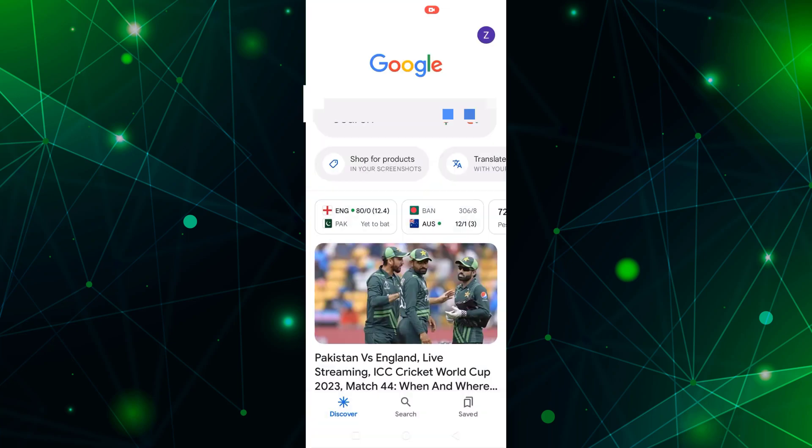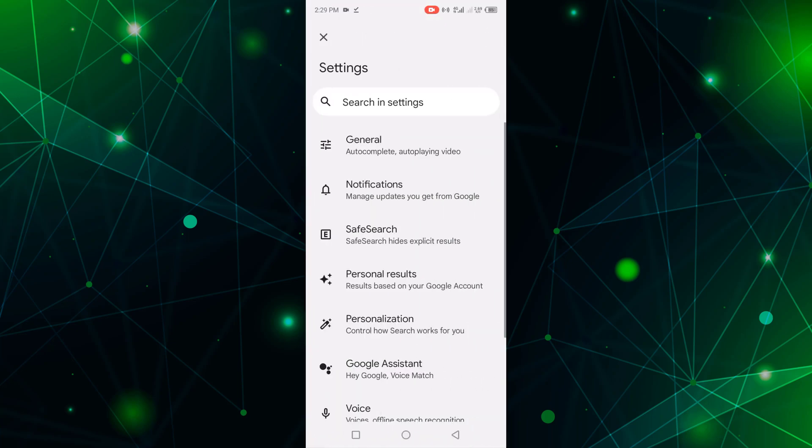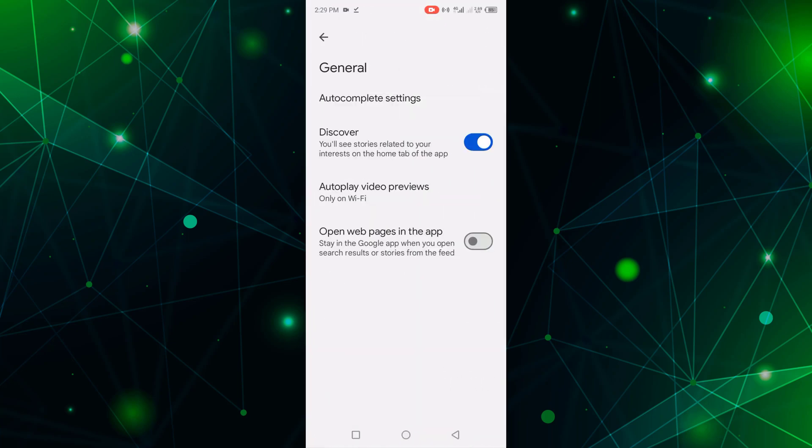Click Settings, then click General. You can see open web page in the app.